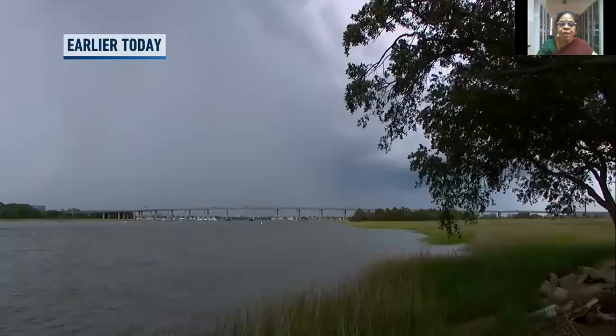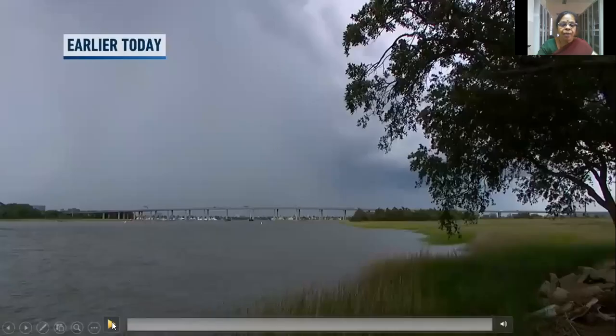Now let us see how lightning strikes — very interesting. Just see this video.